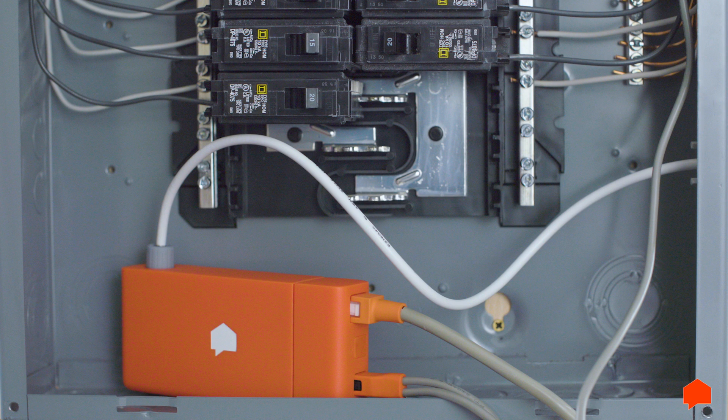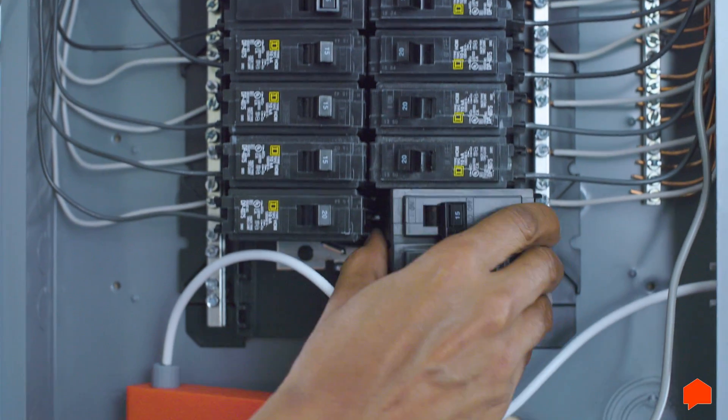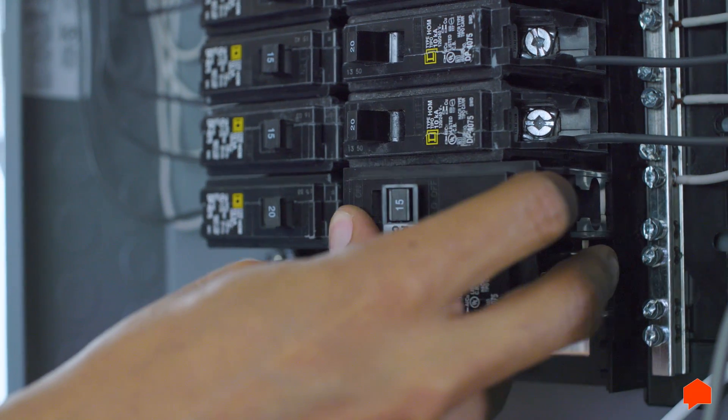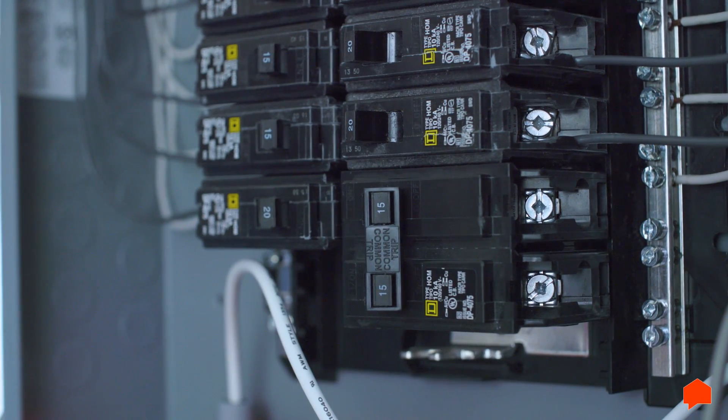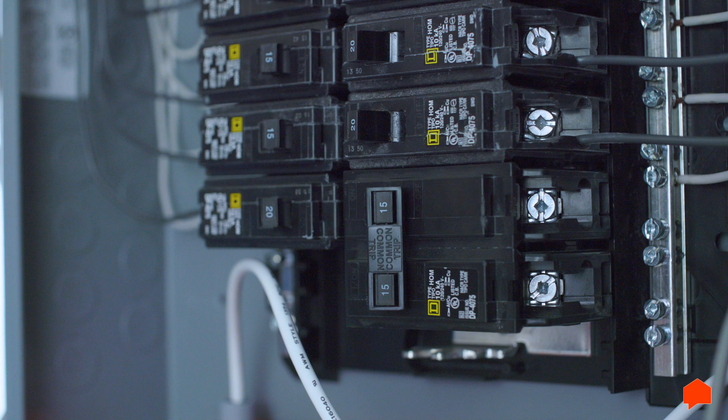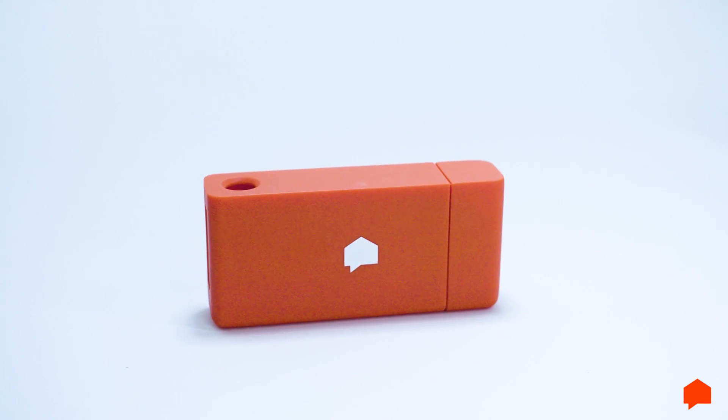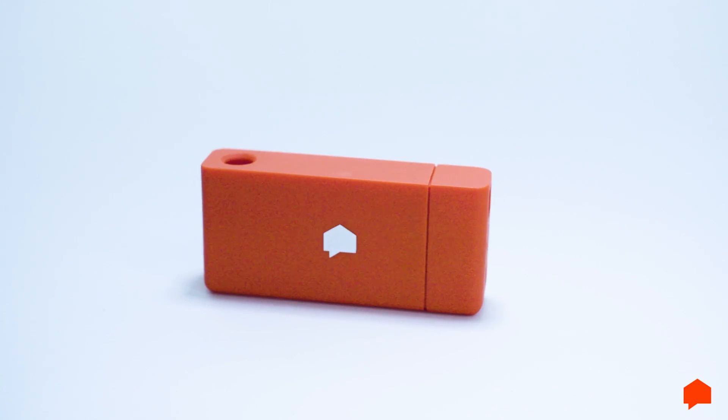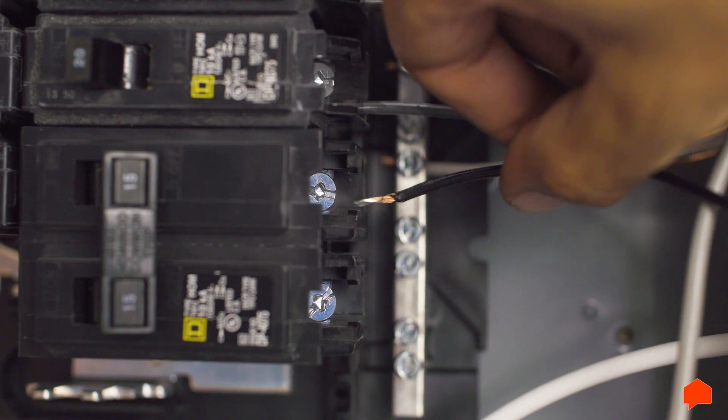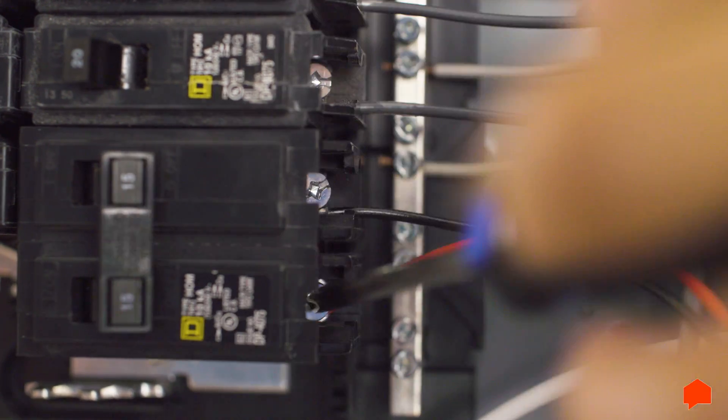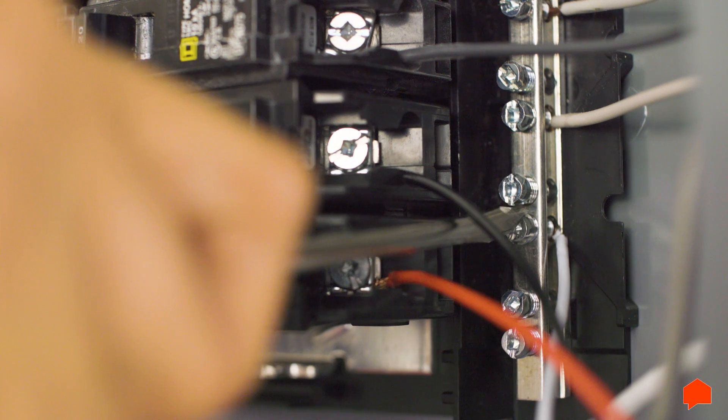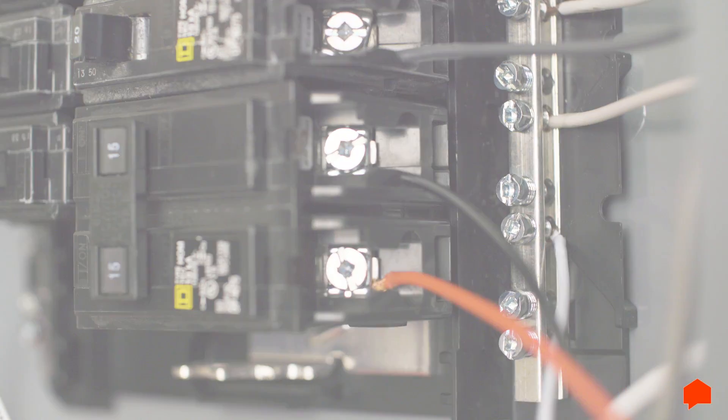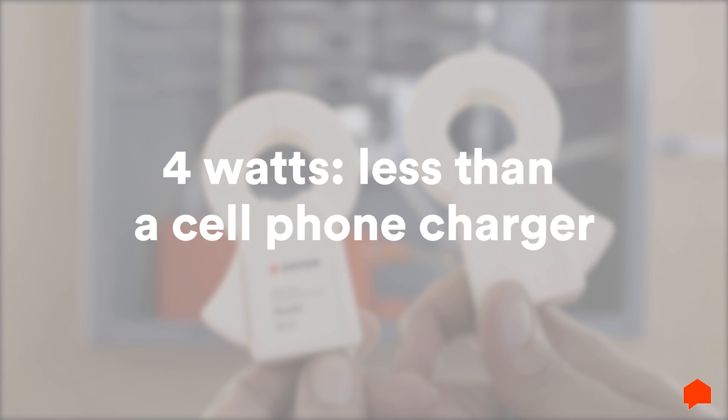SENSE can now measure the current running through your home. Now, it's time to connect the power cable. In order to connect the power cable, your electrician will probably need to install an empty 240-volt breaker into an empty slot in your panel. SENSE will work with any 240-volt breaker, but use the smallest 240-volt breaker available. The black wire and red wire should connect to the empty breaker, while the white wire connects to the neutral bus bar. SENSE is now connected to power. SENSE uses about 4 watts of electricity, less than a cell phone charger.